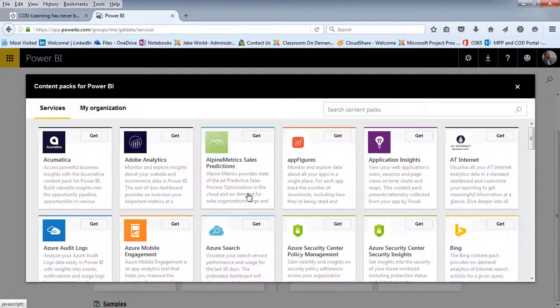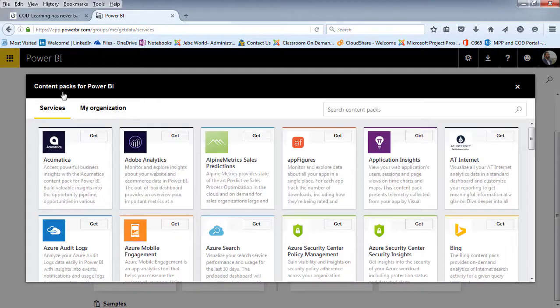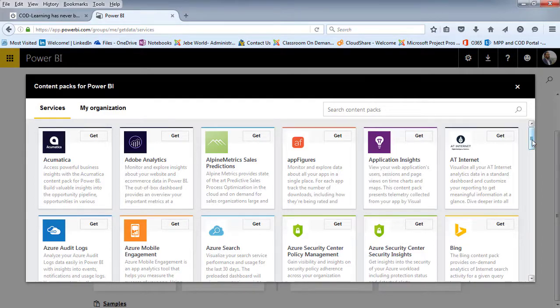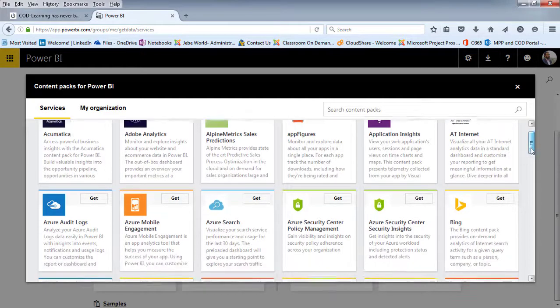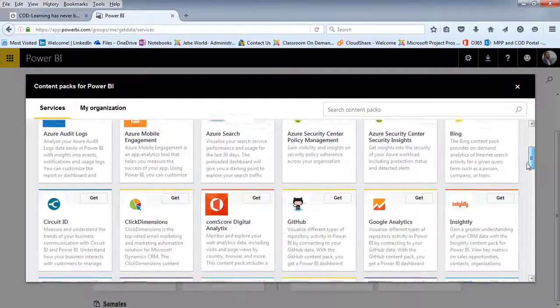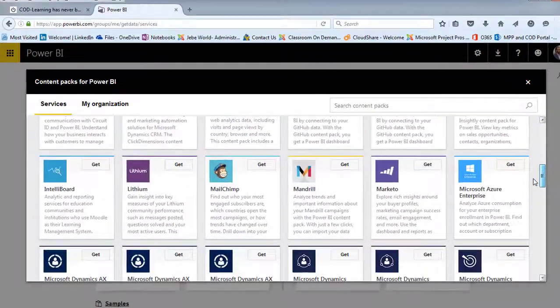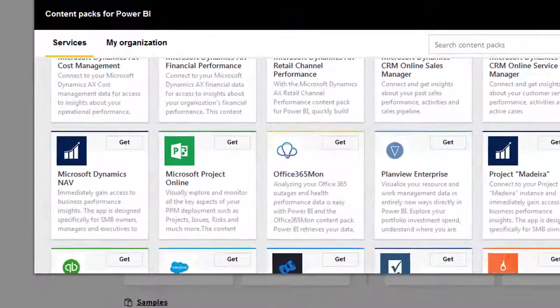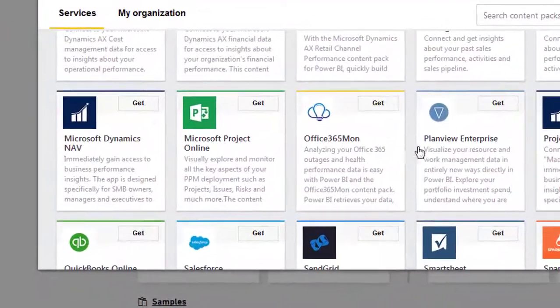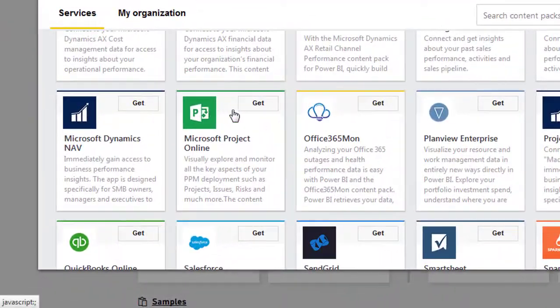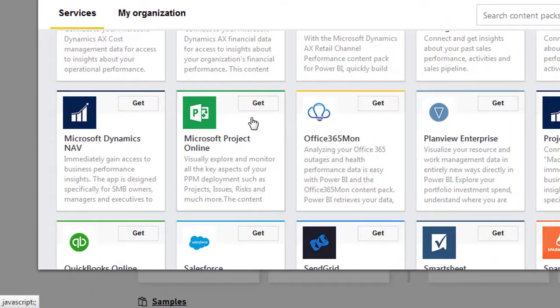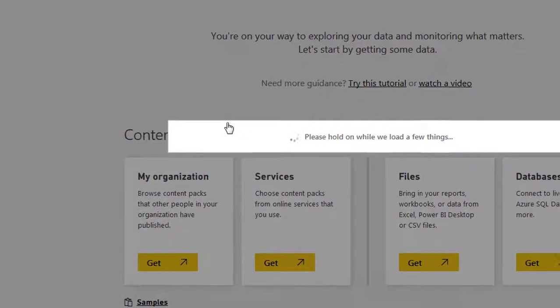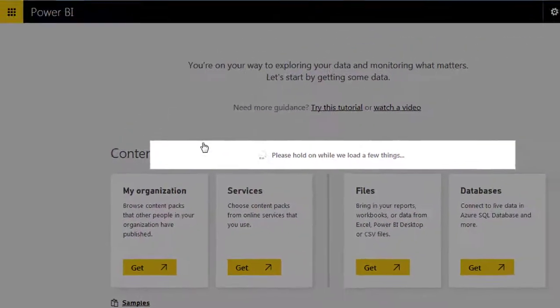When I click on the Get Data option, notice it is looking for Content Packs for Power BI. And what I'm looking for as I scroll down here is, of course, Project Online. And you'll notice there's the option there. So I'll click on Get in the Microsoft Project Online area.